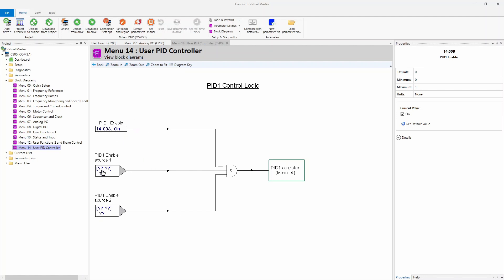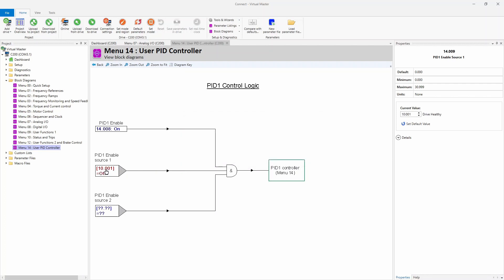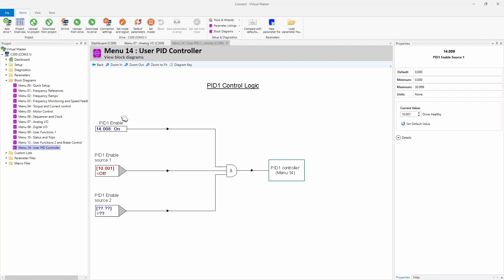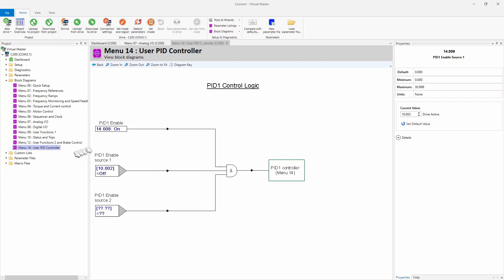If you map this somewhere, for example, 10.01, which is drive healthy, then not only would the drive need to be healthy, but this would also have to be enabled in order for the PID to run. Most of the time I don't use drive healthy. If I was to use something, I'd probably use drive active, which is 10.02. As you can see, when I put my mouse over the parameter, that way, when you remove the run command, it automatically disables the PID.